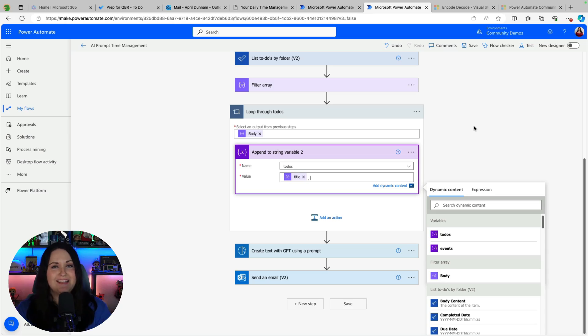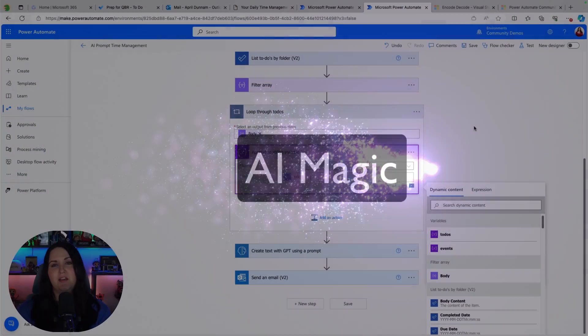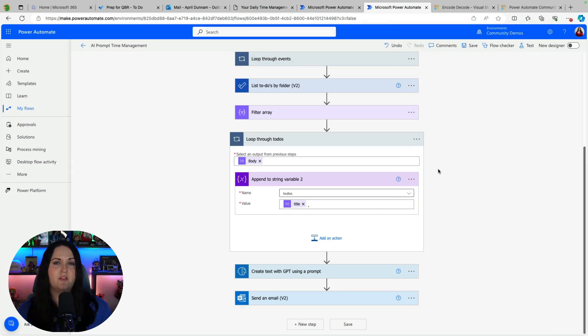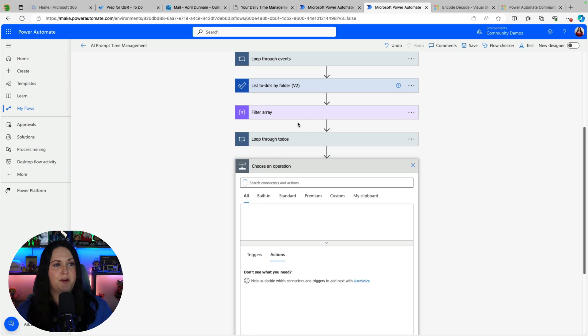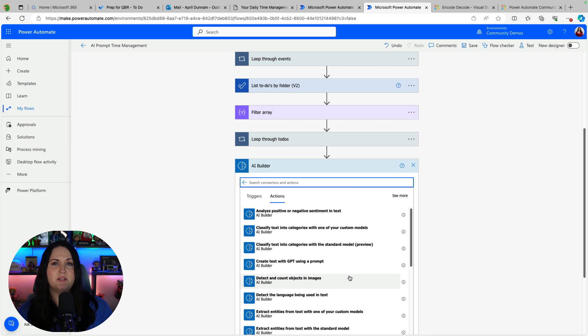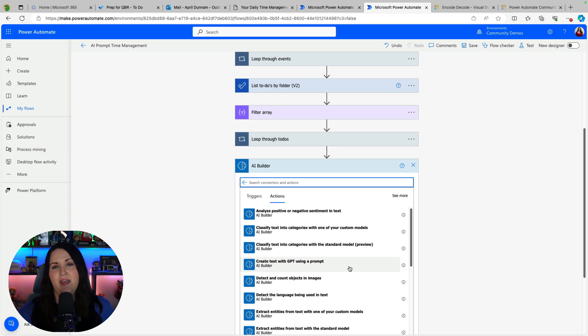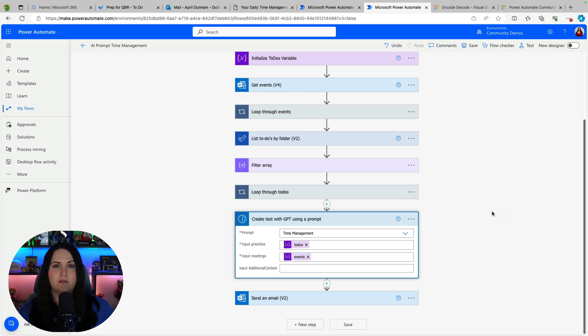All right we're getting to the end here and this is where we're going to add in some AI magic. So the thing you see that I have below is this create text with GPT using a prompt. This is an action if we go to add an action under the AI builder connector. So there's a specific model called create text with GPT using a prompt and this is going to allow us to call generative AI and perform actions and return data back in our flow.